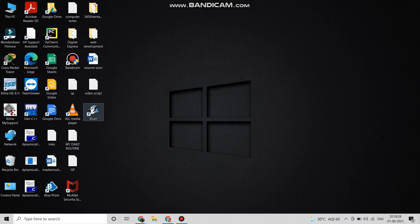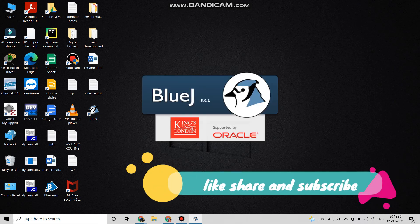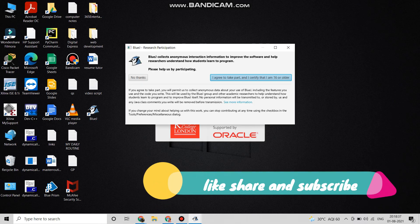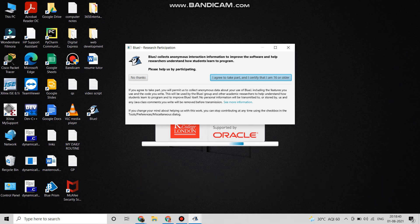You can see that BlueJ has been installed on our device. Now we have to make some settings. We will click Agree on the right option and then it will open.